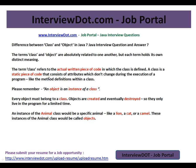A class consists of attributes which don't change during the execution of the program, like the method definitions within a class. An object is an instance of a class. The class is a template — it talks about what the data type is, how many attributes there are, and what methods it has.